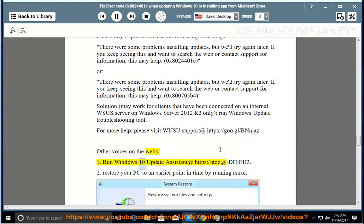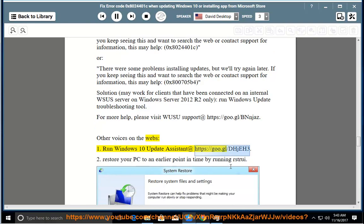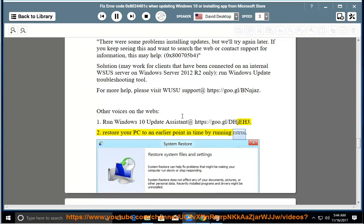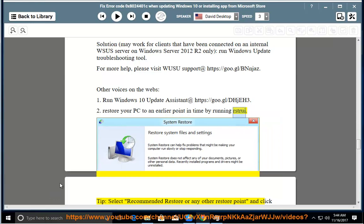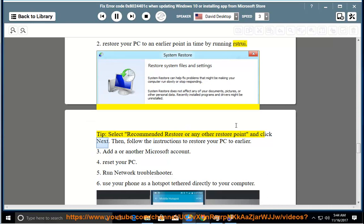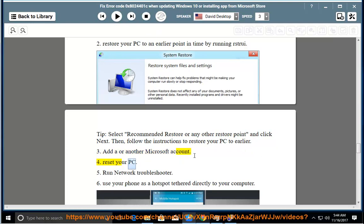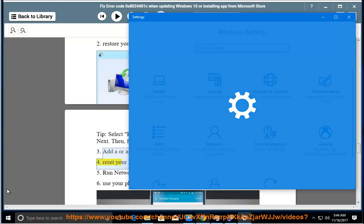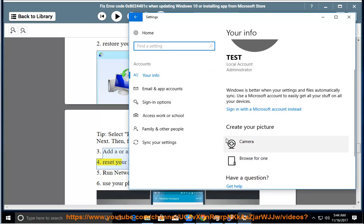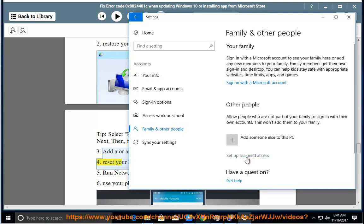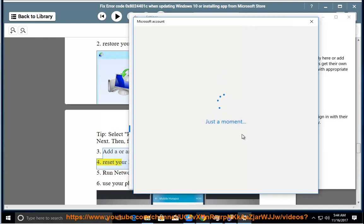Other suggestions from the web: 1. Run Windows 10 Update Assistant at the link provided. 2. Restore your PC to an earlier point in time by running System Restore — select a recommended restore point or any other restore point and click Next, then follow the instructions. 3. Add a Microsoft account. 4. Reset your PC.